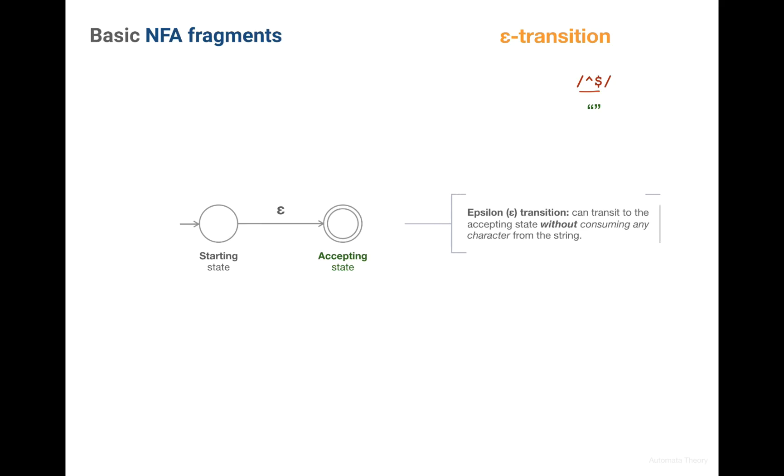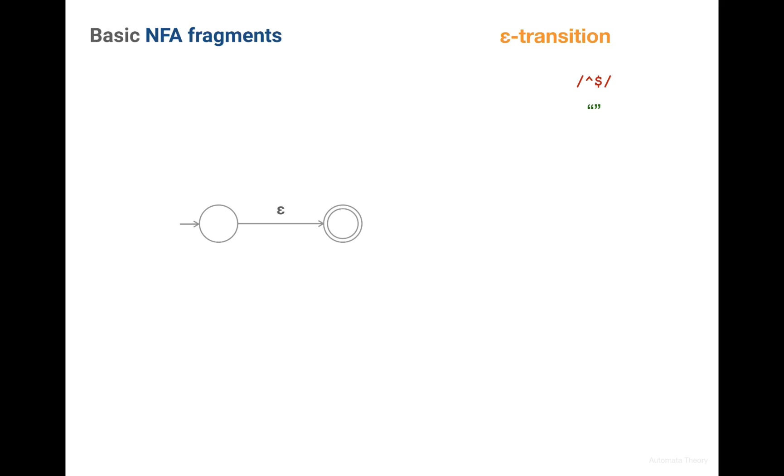The specifics of the Epsilon machine is that it can transit from one state to another without consuming any character from the string. Let's see the example.